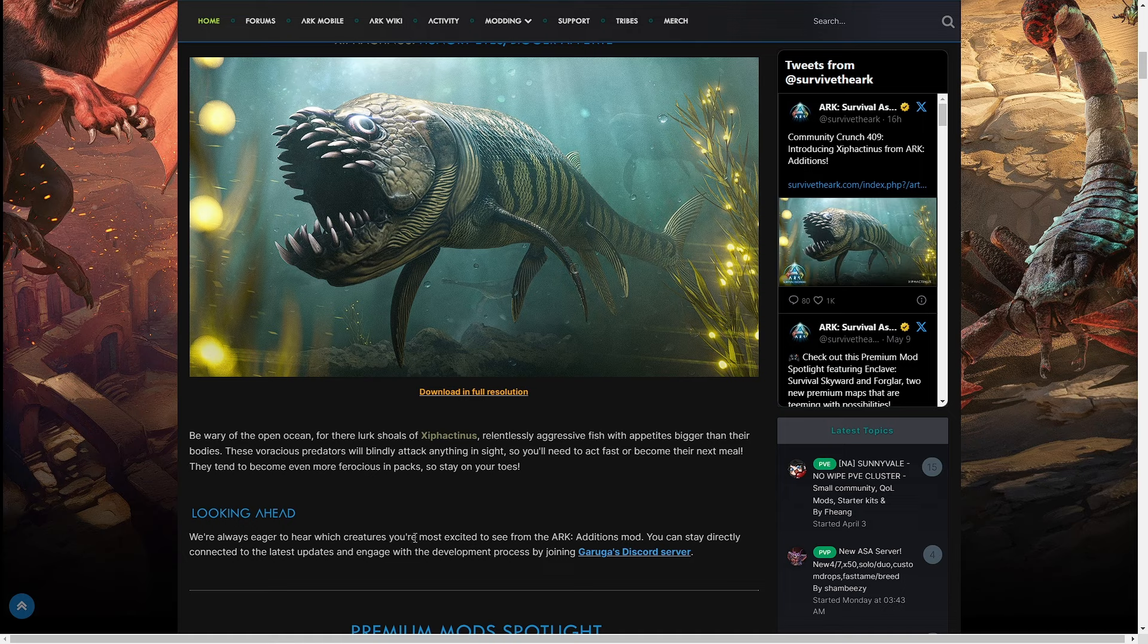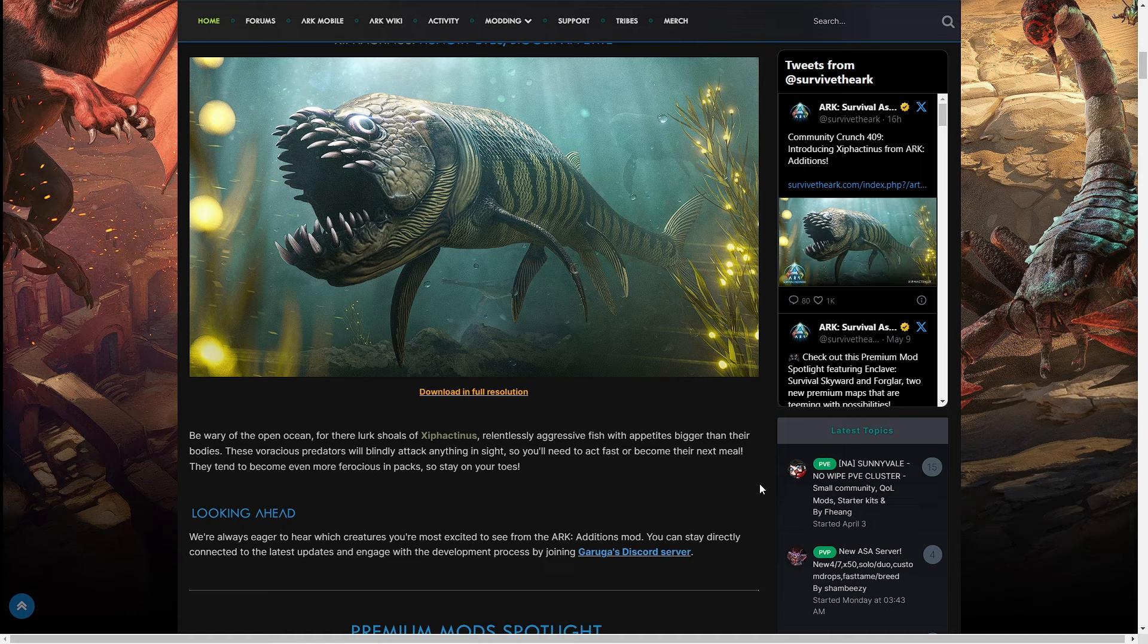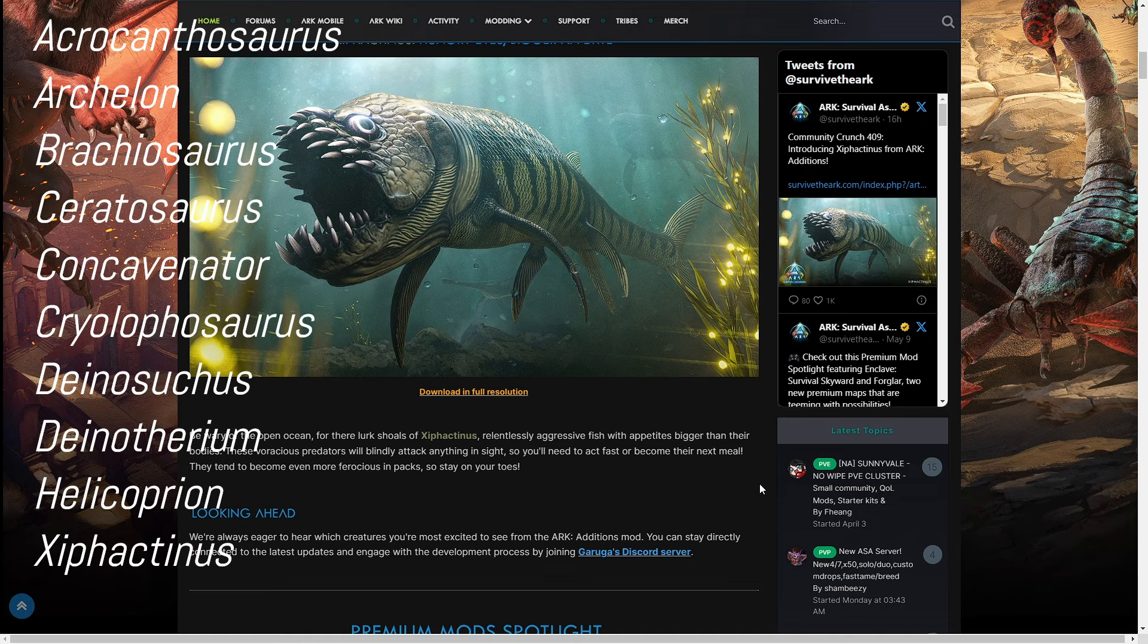Looking ahead, we're always eager to hear which creatures you're most excited for from the ARK Additions mod. You can stay directly connected to the latest updates and engage with the development process by joining Garuga's Discord server. Garuga did list other creatures coming or likely coming to the base game, and I'm going to put a list of those creatures up here somewhere. I'm just going to put a text box list of all the creatures so you can go ahead and read them.